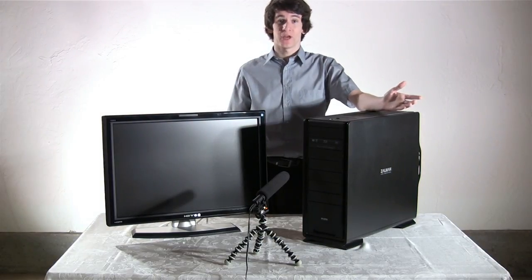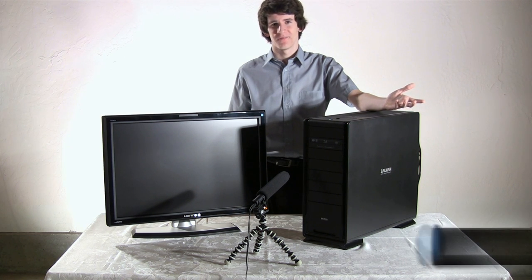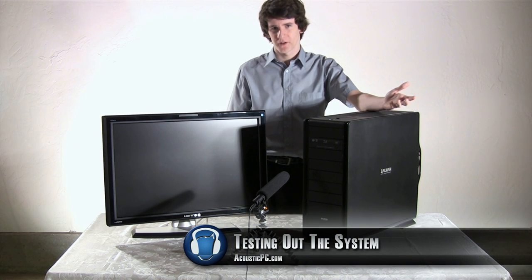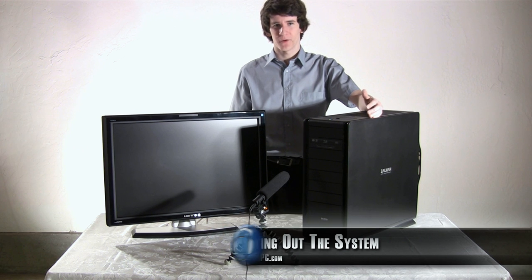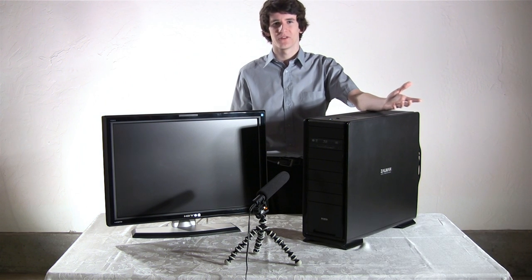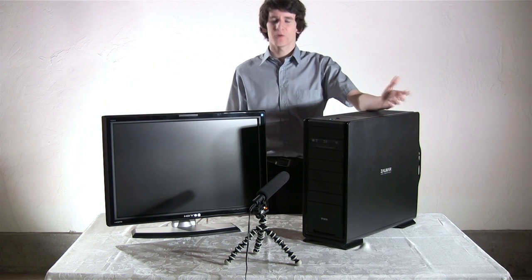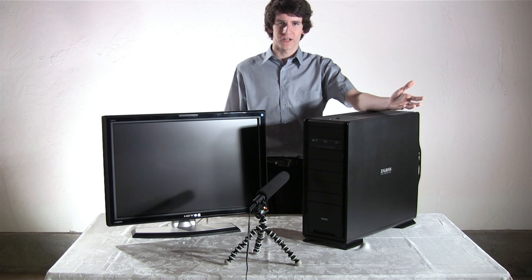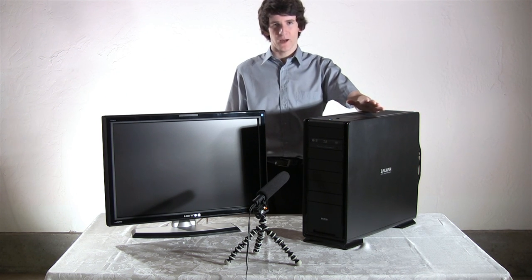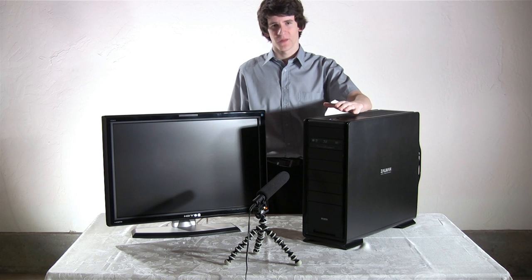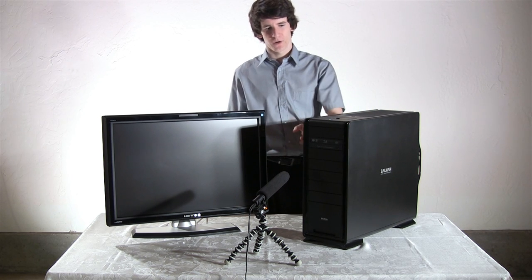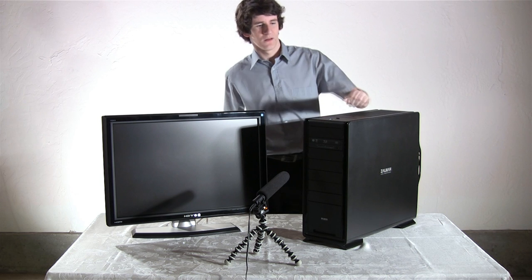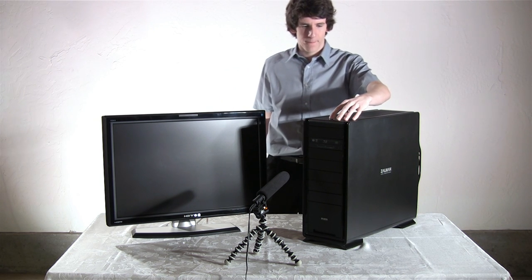Alright, so we have finished building this computer system. I hope you found this video tutorial very helpful as I went through each of the steps on how to put this computer together. Now before we finish this video I wanted to show you how quiet this computer is. So right now I'm going to turn on this computer and this microphone is going to record the noise coming from inside the system.